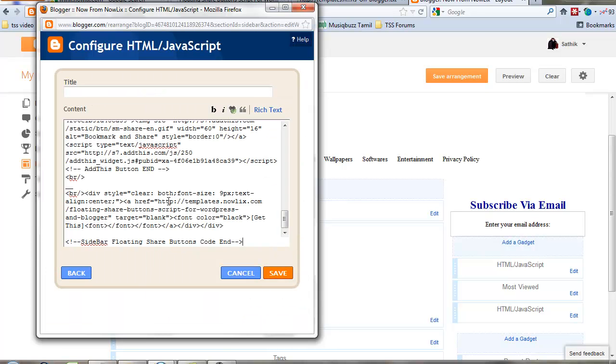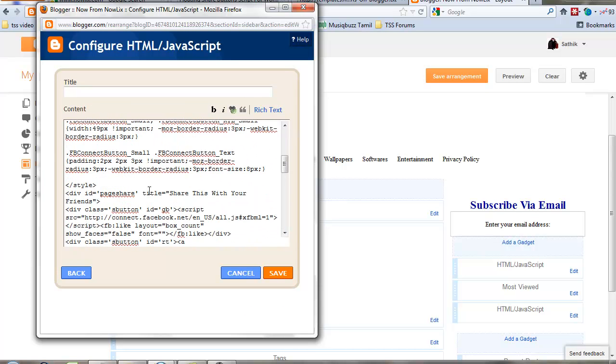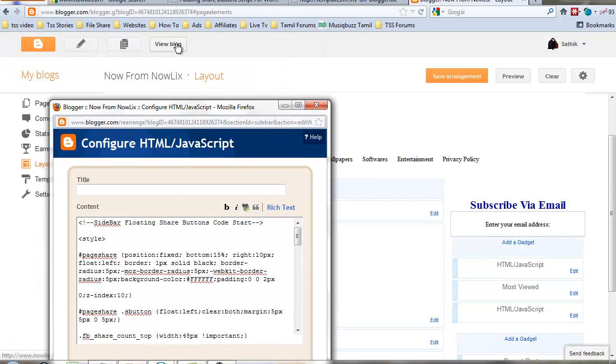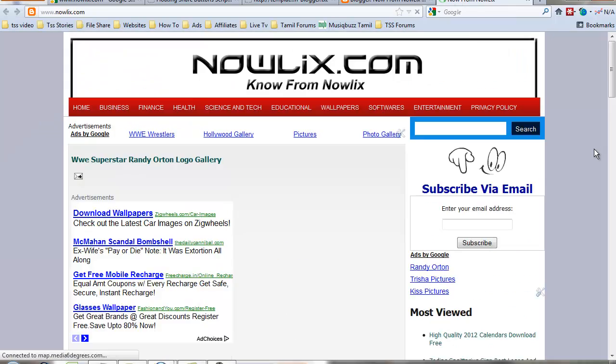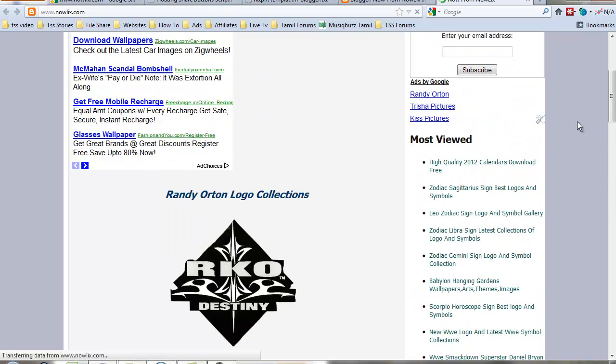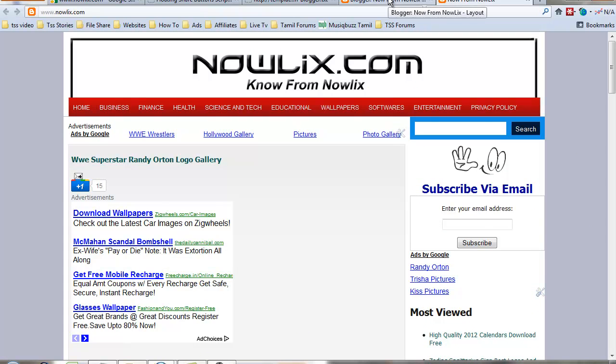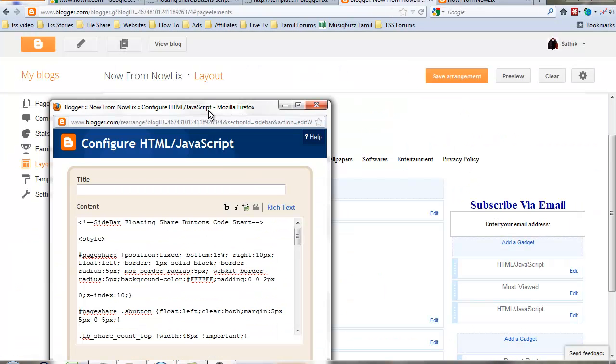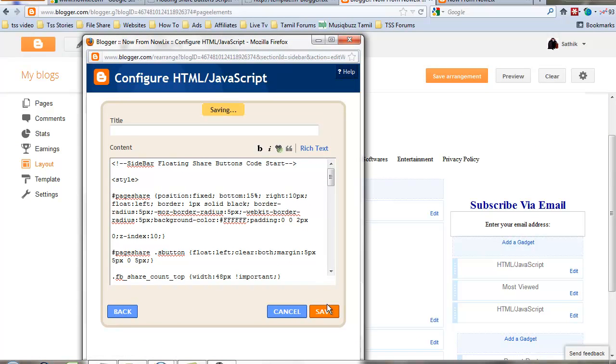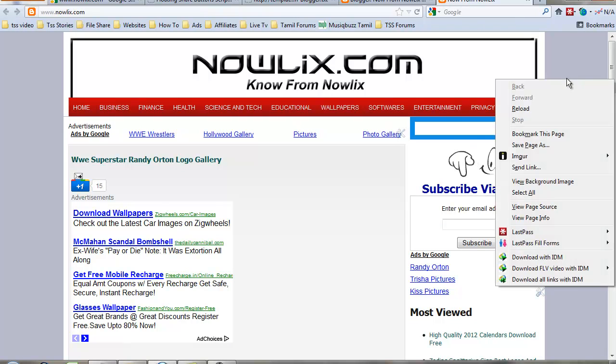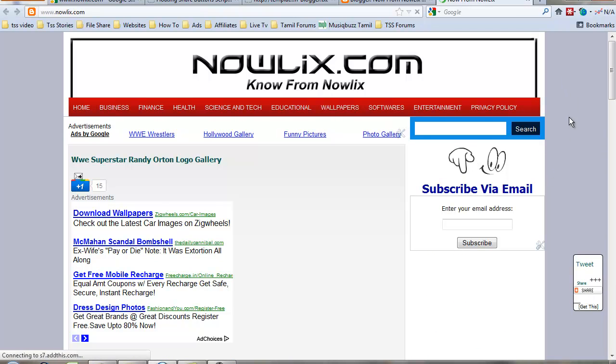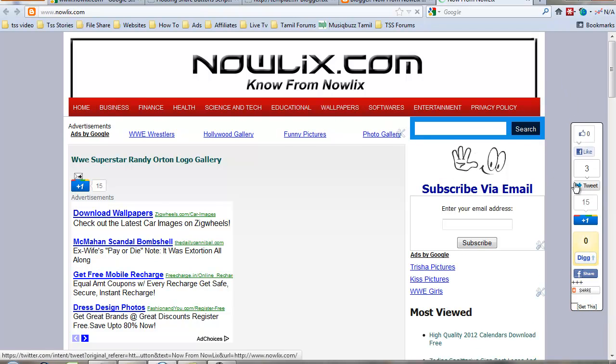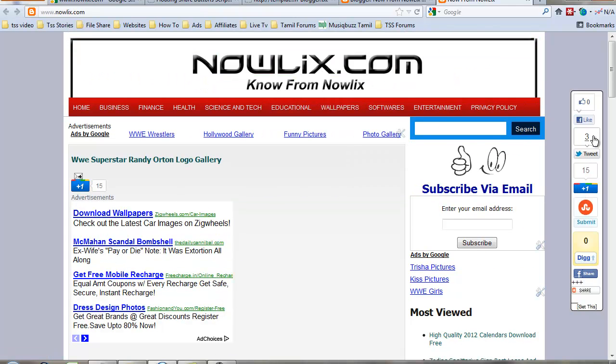Paste that code. Now save the code and let's view my blog website. Yeah, sharing options are now available.